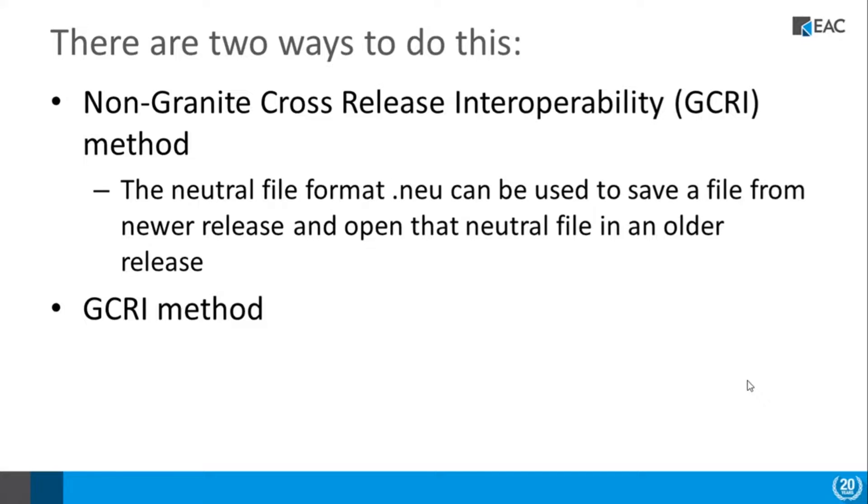call up parts and assemblies in older releases if you call up this neutral file format. Now you'll notice I said parts and assemblies and not drawings. This only applies to parts and assemblies.